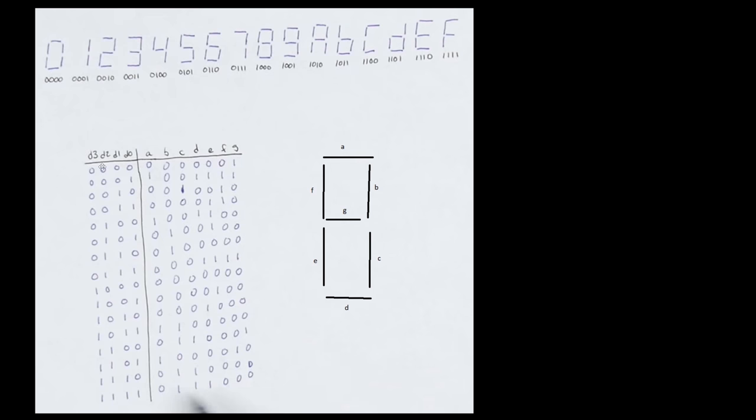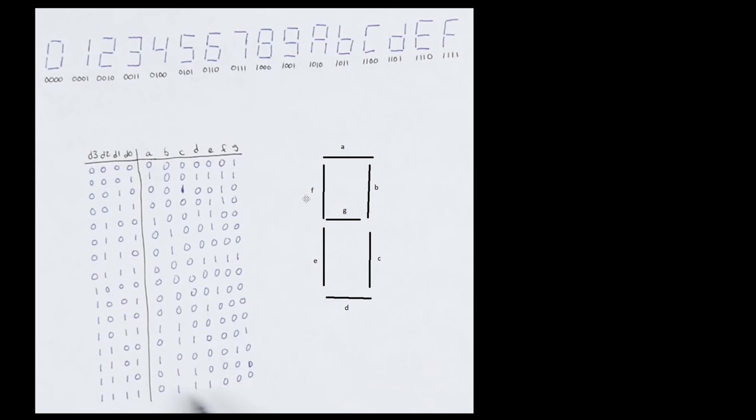So for 0, 0, 0, 0, which represents the number 0, we want something that looks like this. And each segment here has a corresponding letter. So starting at the top, A, B, C, D, E, F, and then the center one is a G. So these are the doors I have in the game.